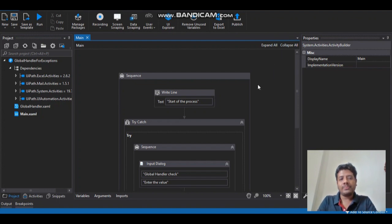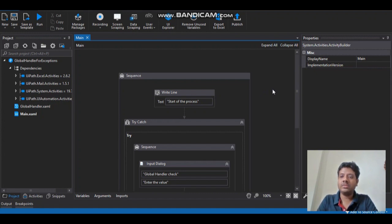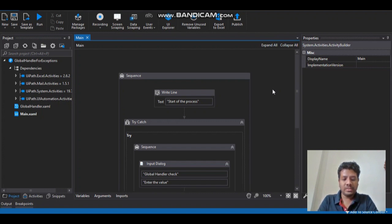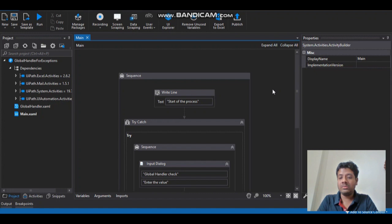So why I thought of creating this video is because I have seen many posts in the UiPath forum on global exception handling and there are a few questions around it from the community. So I thought of creating a video to let you guys know on how to use the global exception handler.